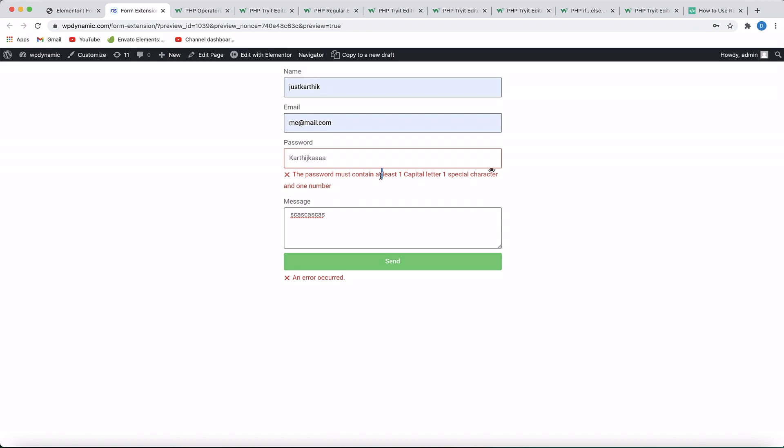This requires Elementor Pro since the form widget is part of Elementor Pro. Make sure you get both Elementor Pro and the Dynamic Content Plugin. With that in mind, let's see the advanced PHP validation in action.